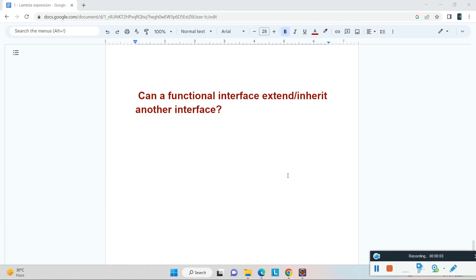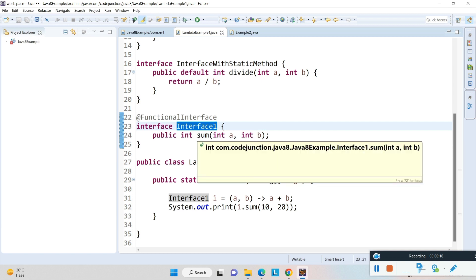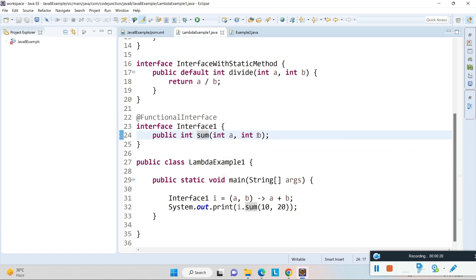Hello friends, welcome to Code Junction. In this video you are going to see whether a functional interface can extend or inherit another interface. Currently I have one interface named Interface One that has one abstract method called sum, which takes two parameters. By using a lambda expression I have provided an implementation for this interface.